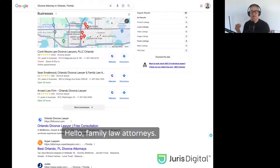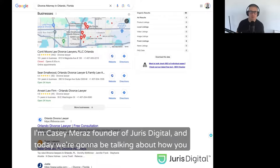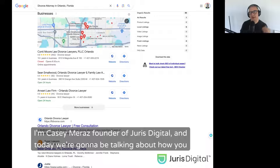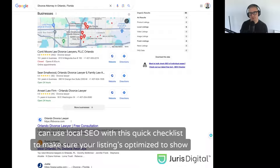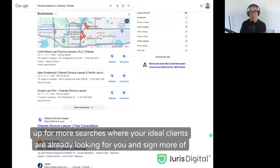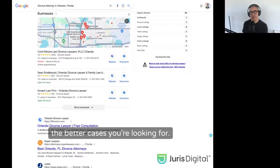Hello, family law attorneys. I'm Casey Mraz, founder of Juris Digital, and today we're going to be talking about how you can use local SEO with this quick checklist to make sure your listing is optimized to show up for more searches where your ideal clients are already looking for you and sign more of the better cases you're looking for.